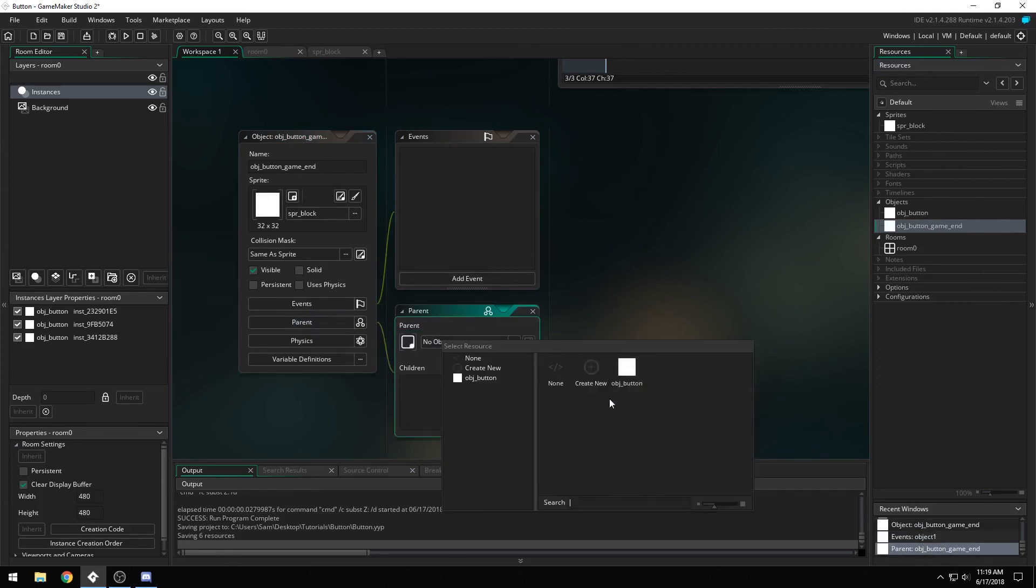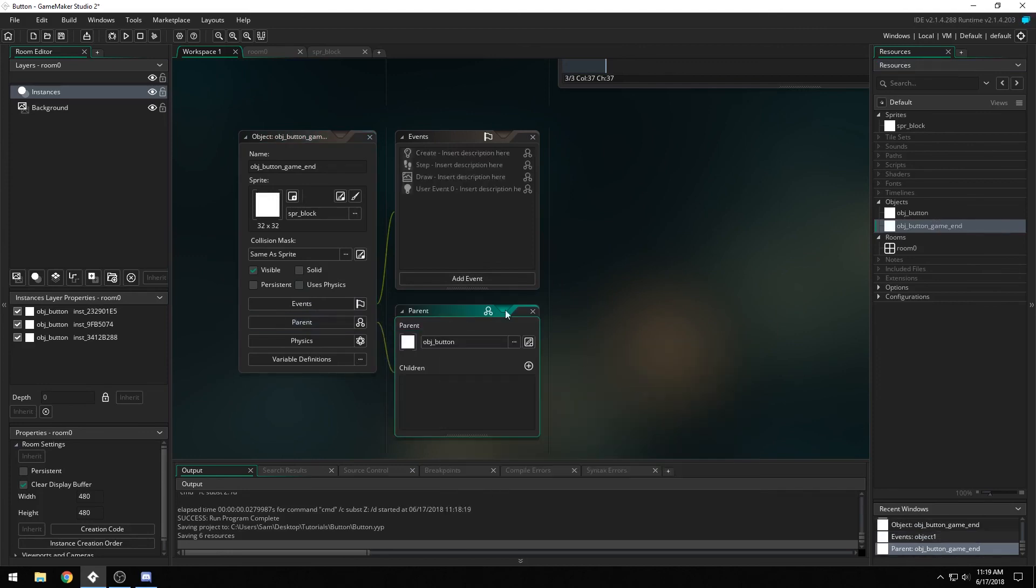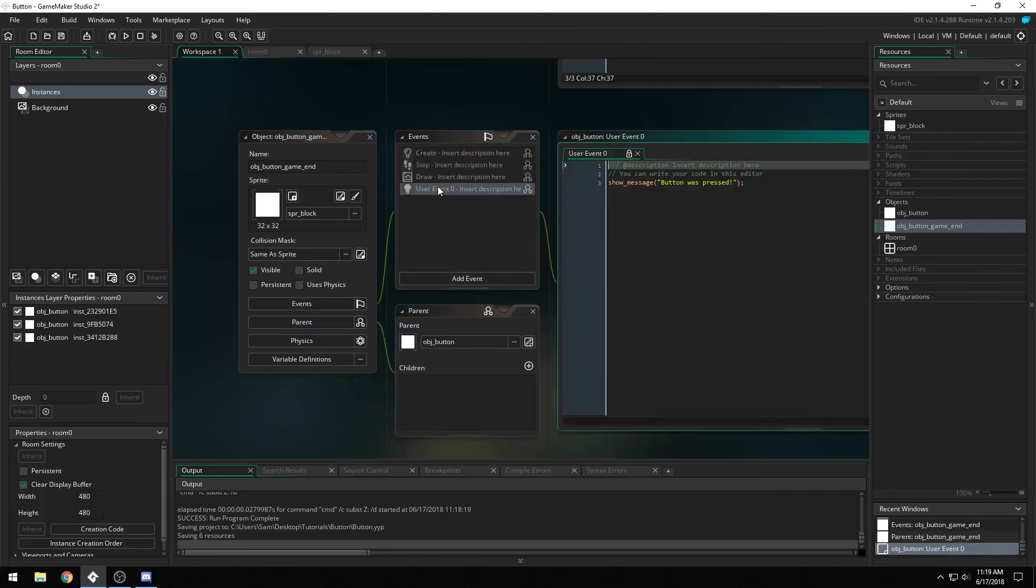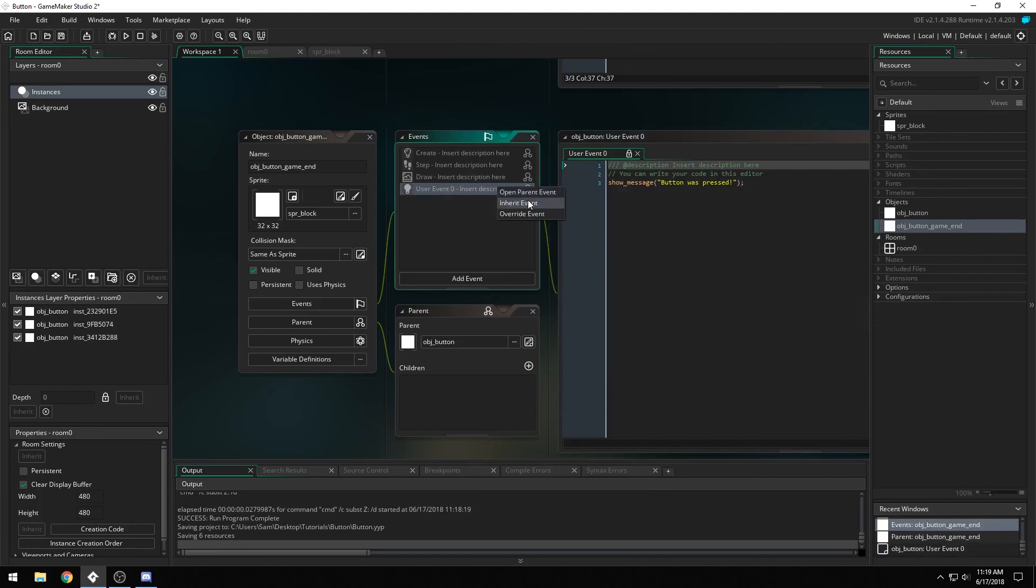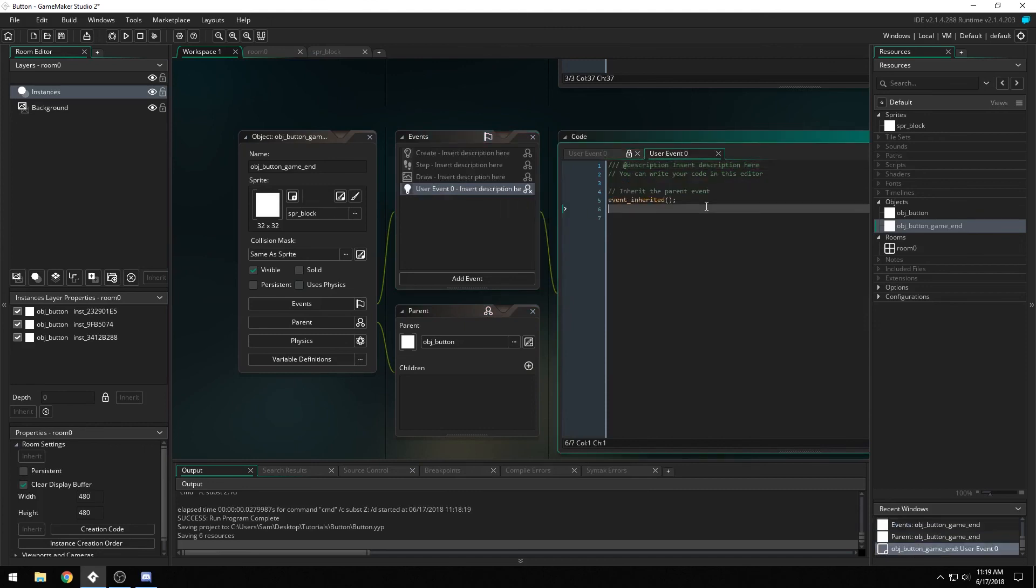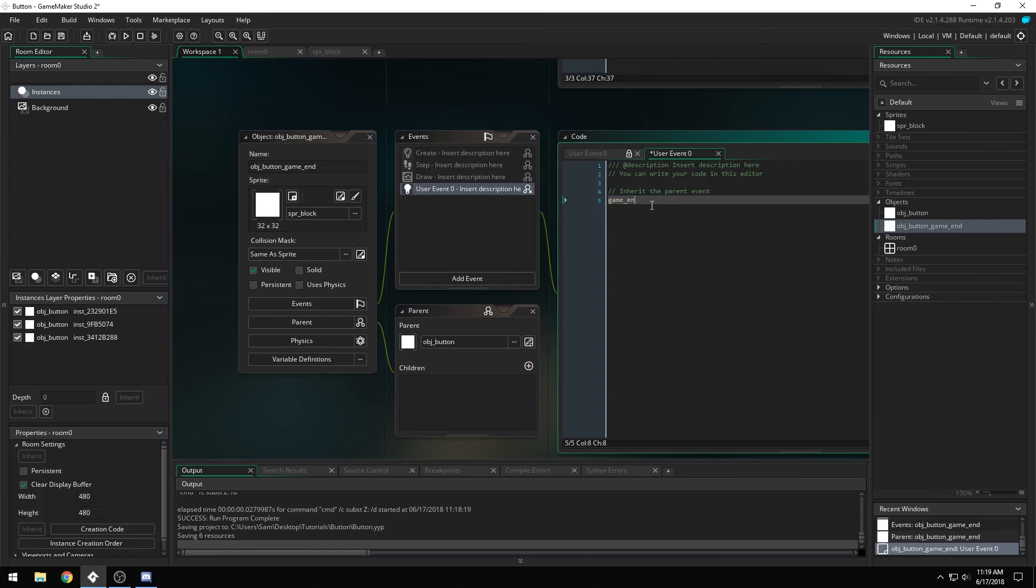We can actually parent it to the button, and all we have to do is change the event user 0, because we want all the labels to be the same, except for when event user 0 happens, we want it to do game end.